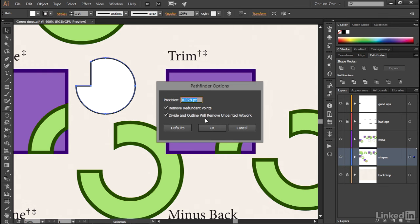And that, folks, is how you work with the extra pretty darn obscure, but sometimes useful Pathfinder options here inside Illustrator.